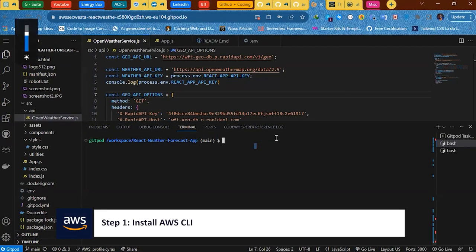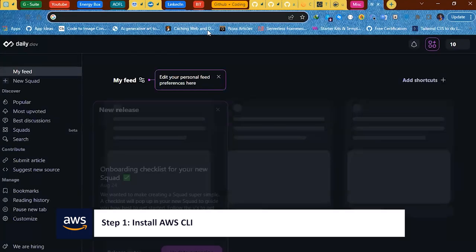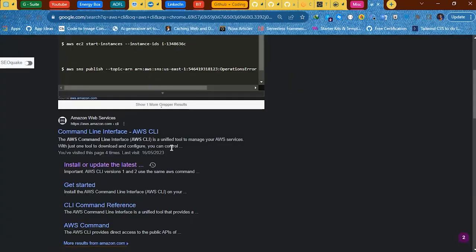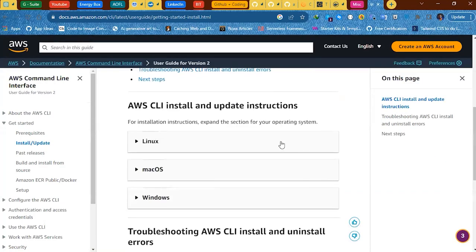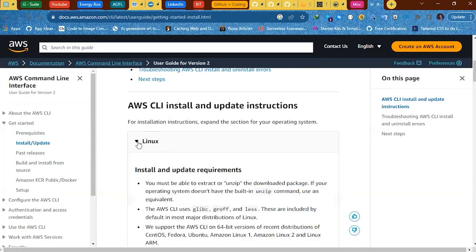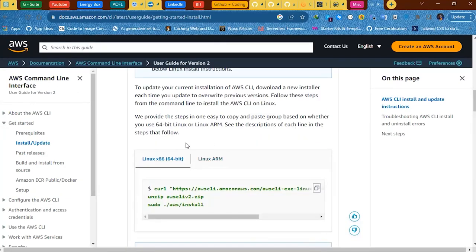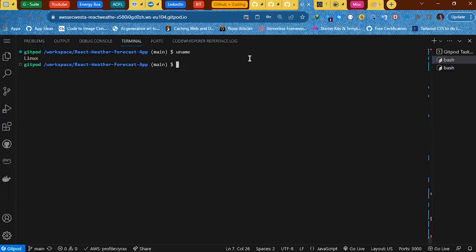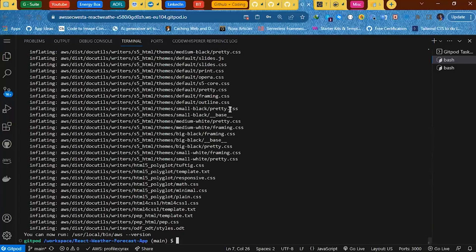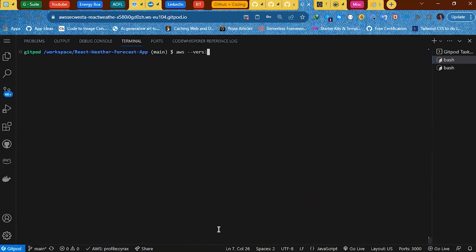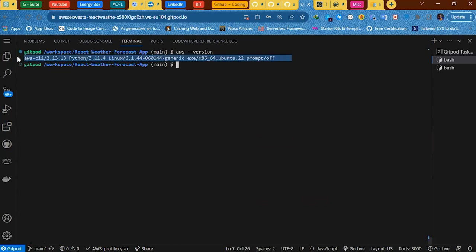The first thing we need to do is install AWS CLI — it allows us to connect to AWS. To install AWS CLI, open a new tab and search for AWS CLI. Click on the first link and you get instructions on how to install AWS CLI on whatever OS you're using. My Linux architecture is x86 64-bit, so I copy the command and paste it in my CLI. If I run 'aws --version', I can confirm it's installed. I now have AWS CLI installed.